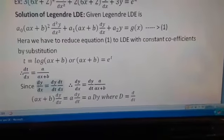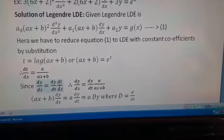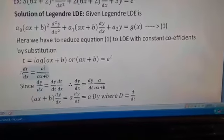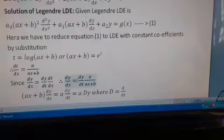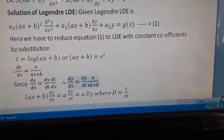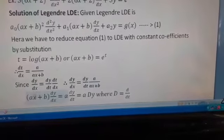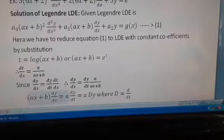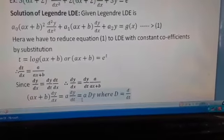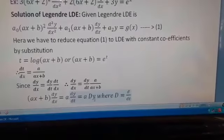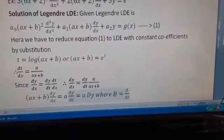Using the chain rule, dy/dx = dy/dt · dt/dx = dy/dt · a/(ax + b). Shifting (ax + b) to the left-hand side gives (ax + b) · dy/dx = a · dy/dt, which we write as a · D · y, where capital D denotes the differential operator d/dt.